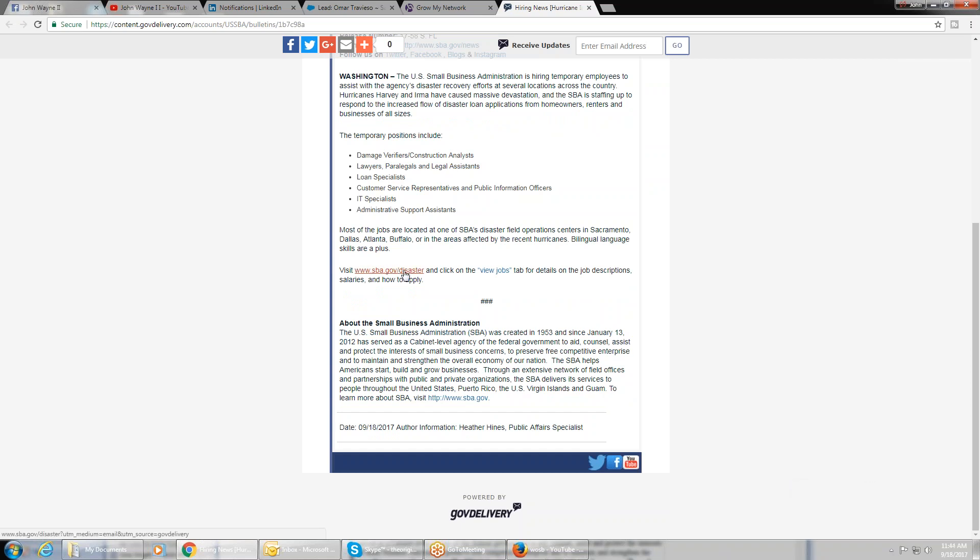sba.gov/disaster, then click on the view jobs tab. If you're looking for a job, here's another link, here's another source. Get it on. All right guys, thanks, bye.